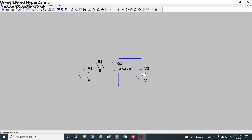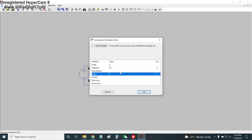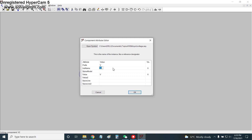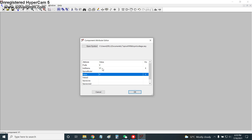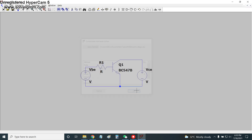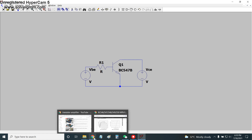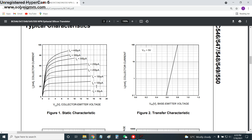Right-clicking the voltage source allows us to change its name. We have renamed one source VCE and the other VBE, just for our reference and ease in identifying them during the simulation.